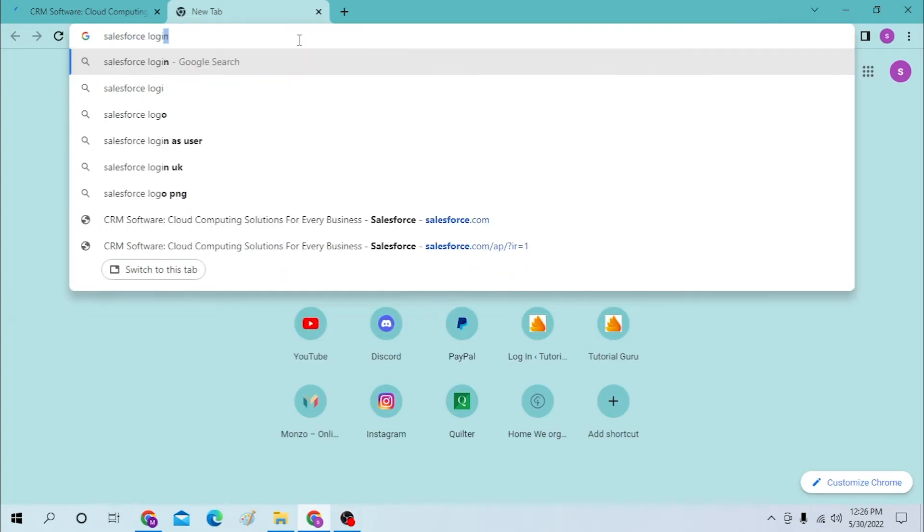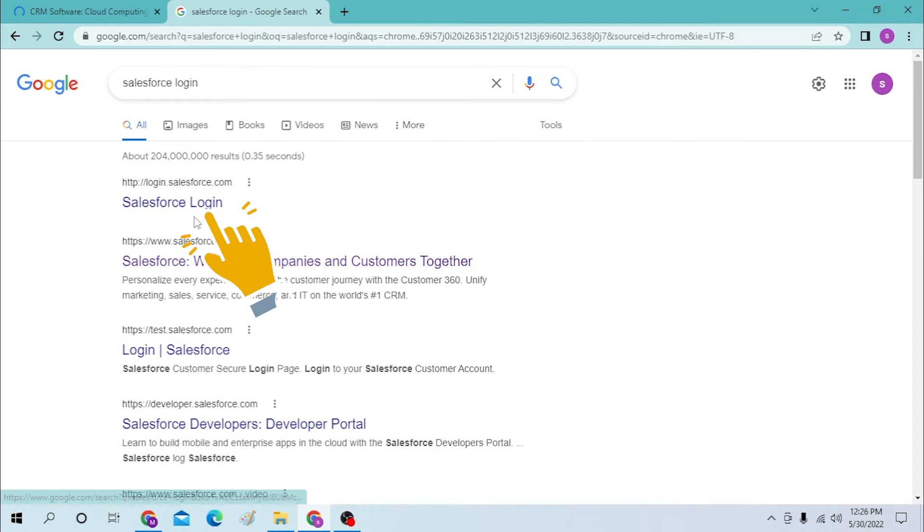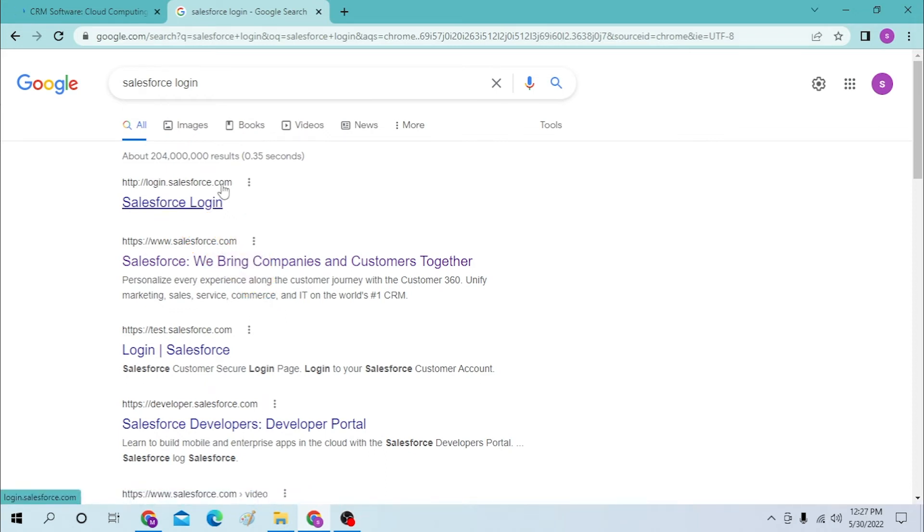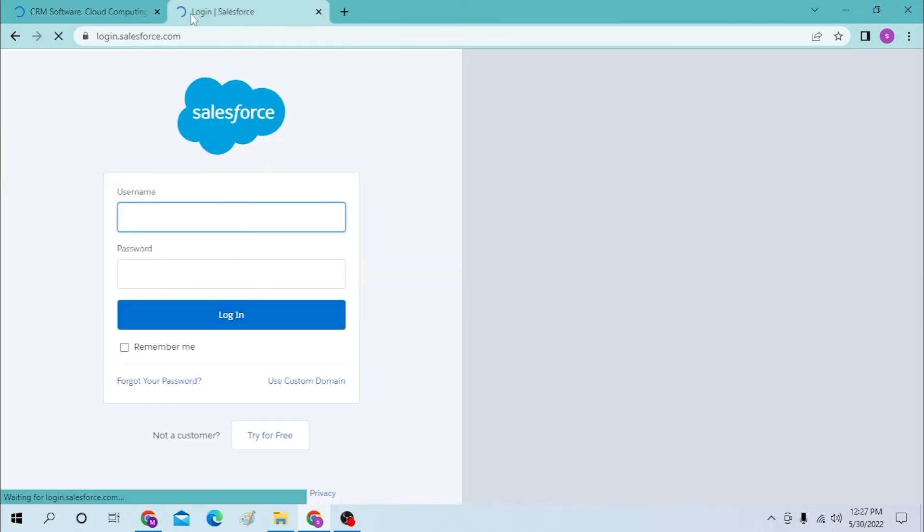Or simply search for Salesforce login on Google itself. By the way, you will be ending on the same page. You can see the login Salesforce is the first result of Google. Let's click there.